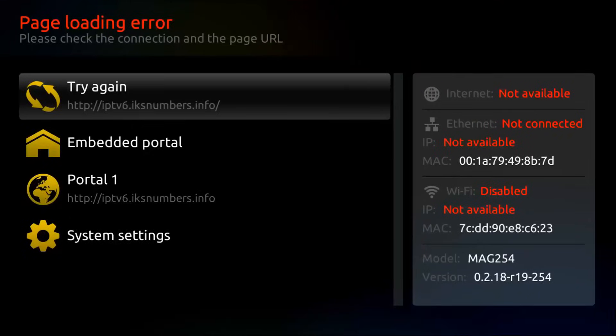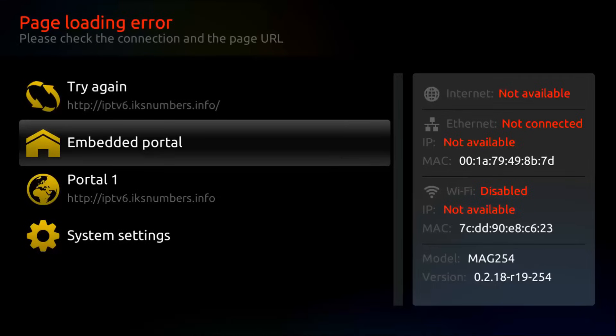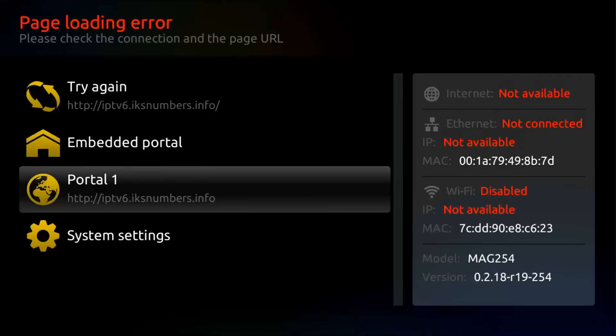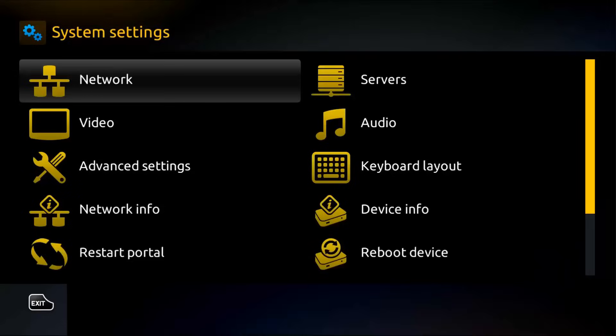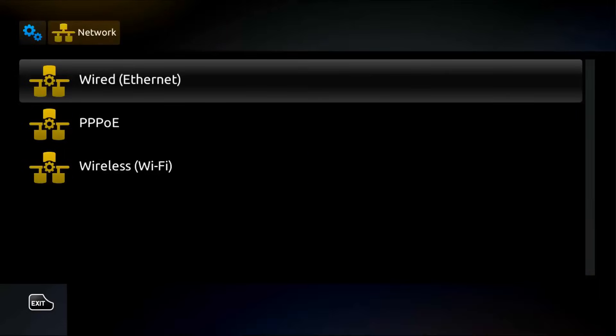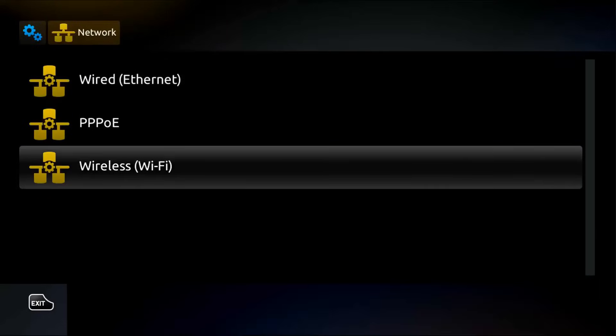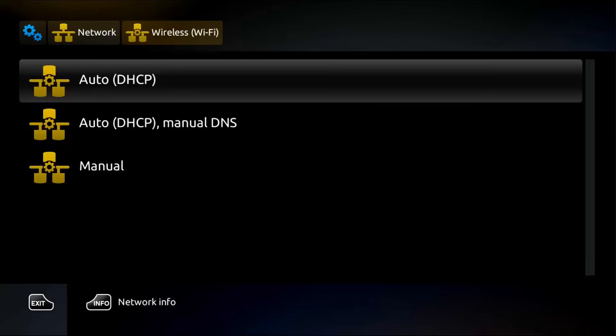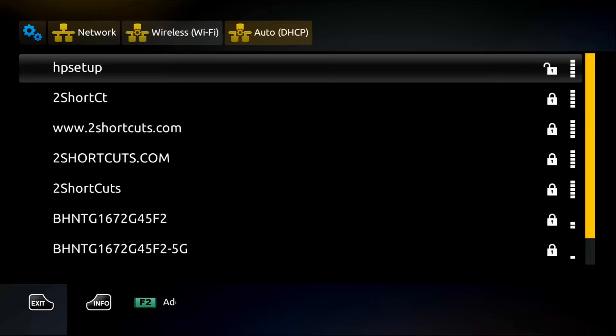So, let's connect it to the internet. Click on system settings, then on network, then wireless Wi-Fi, now select Auto DHCP.